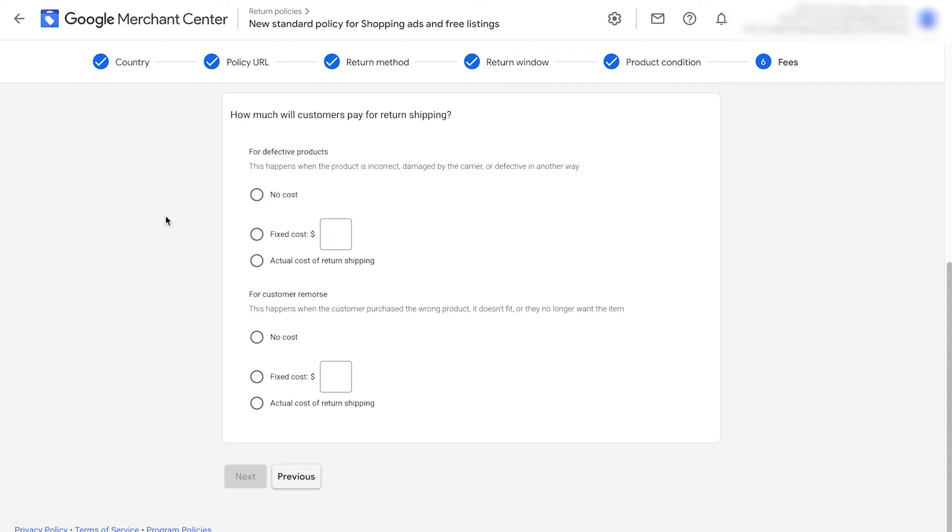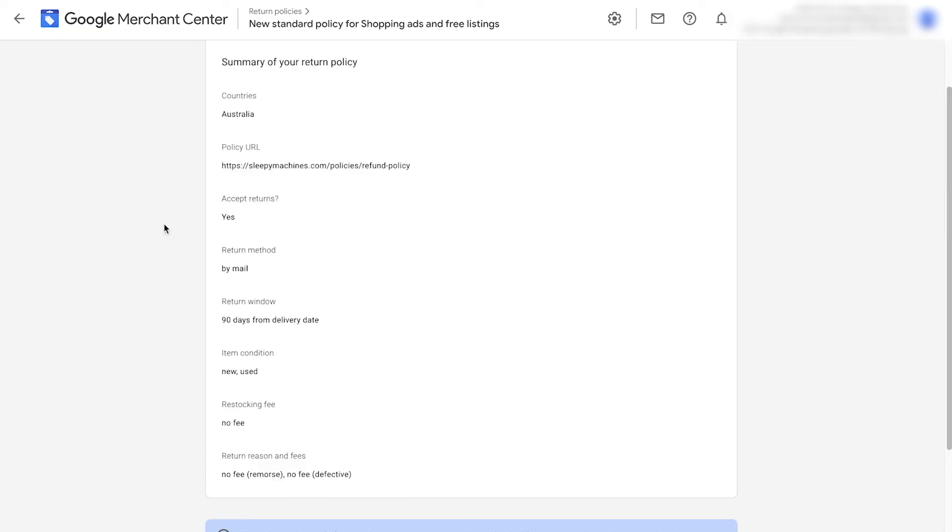It's then going to ask you how much customers will have to pay for return shipping. You can add in your own policy details here. In my case, I'm going to make it free. Click next.